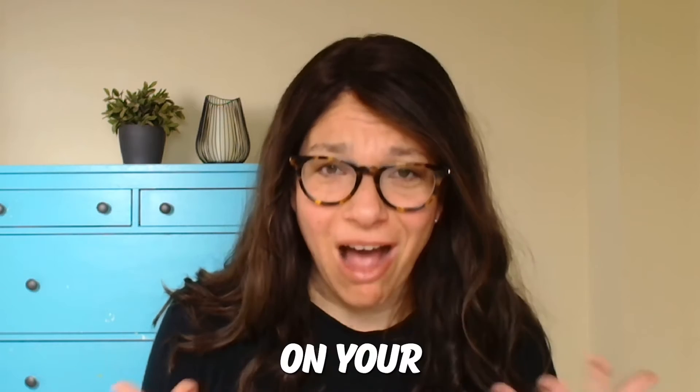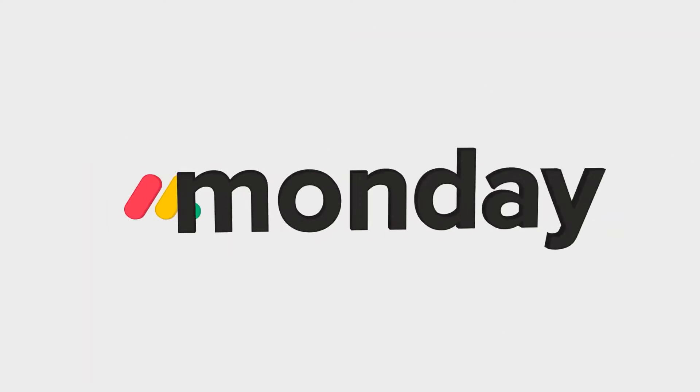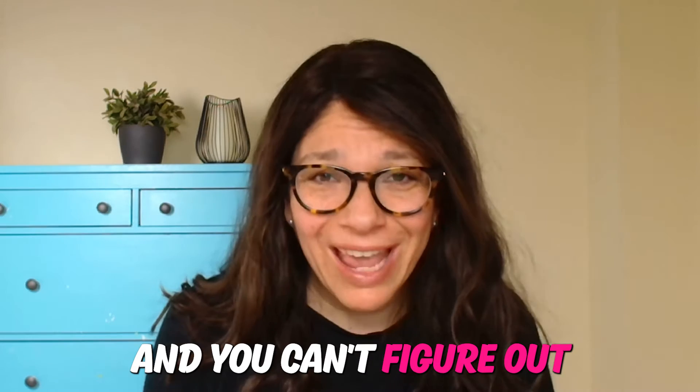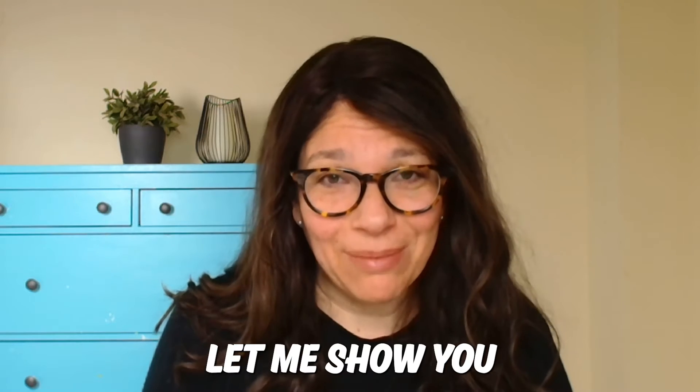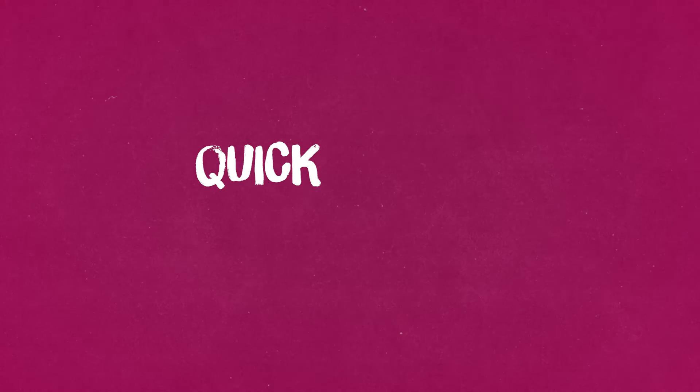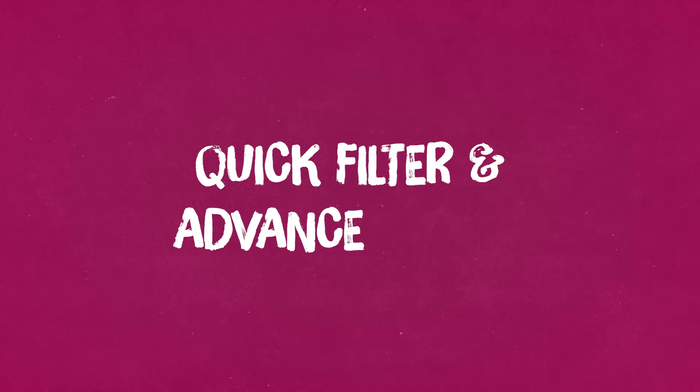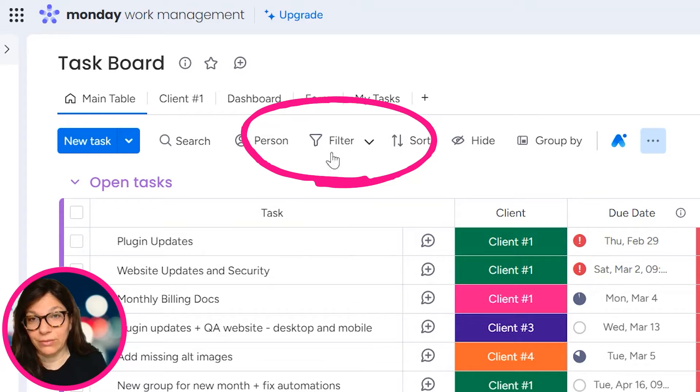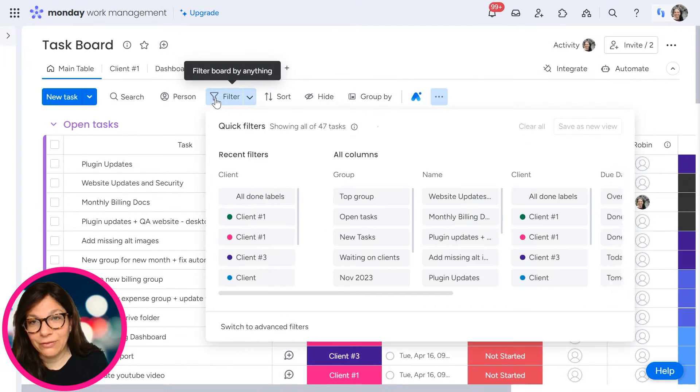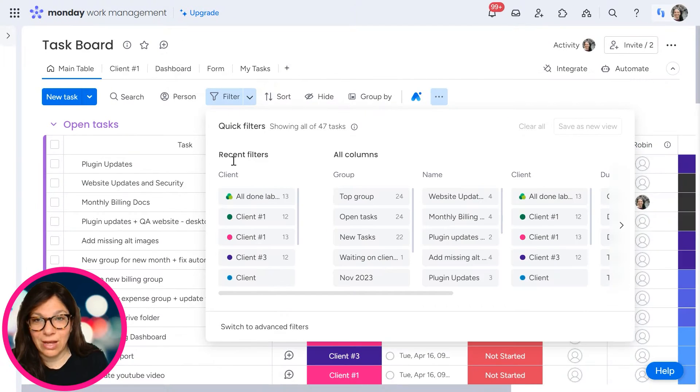Do you have tons of information on your Monday.com board and you can't figure out how to filter it? Let me show you how you can use the quick filter and the advanced filter so you can easily find information on your Monday.com boards.